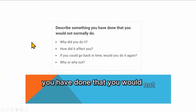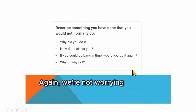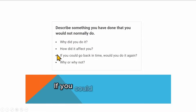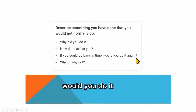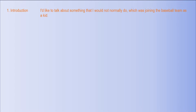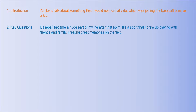Sample question three: 'Describe something you have done that you would not normally do. Why did you do it? How did it affect you? If you could go back in time, would you do it again? Why or why not?' Introduction: 'I'd like to talk about something that I would not normally do, which was joining the baseball team as a kid.' Key questions: baseball became a huge part of my life after that point. It's a sport I grew up playing with friends and family, creating great memories on the field. Who were you with? When did you do it? Where did you play?